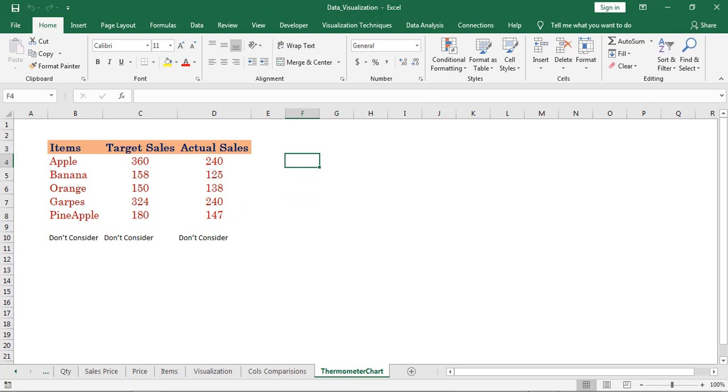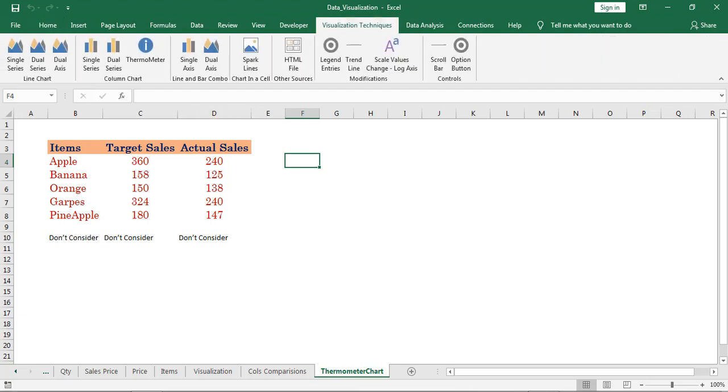Let us check how to create the chart. Click on the thermometer chart.